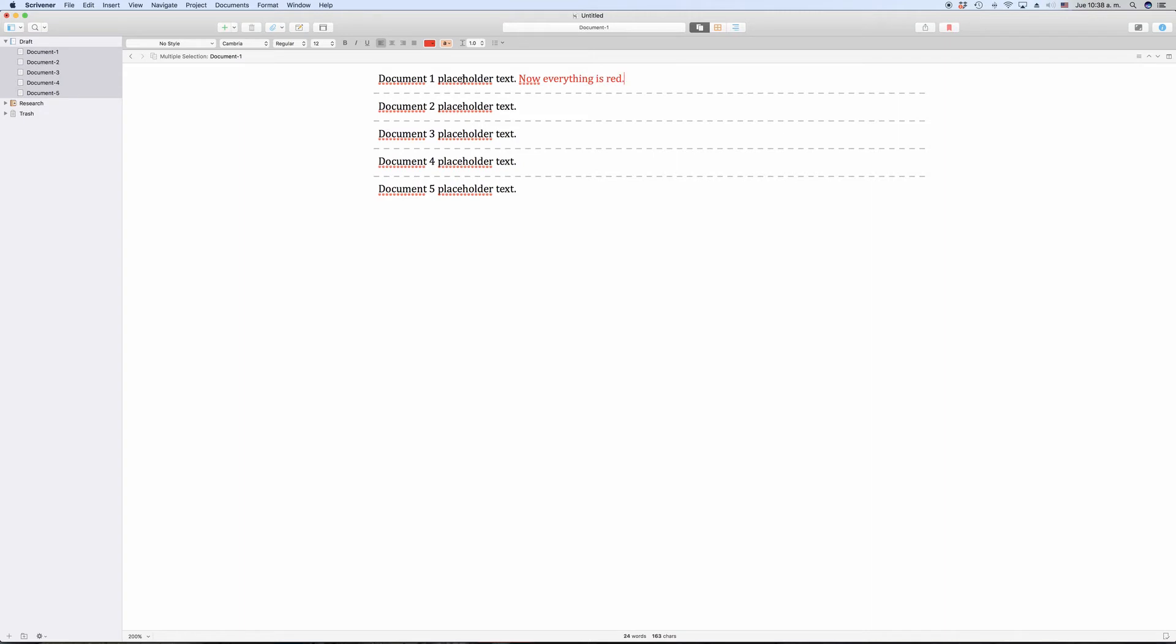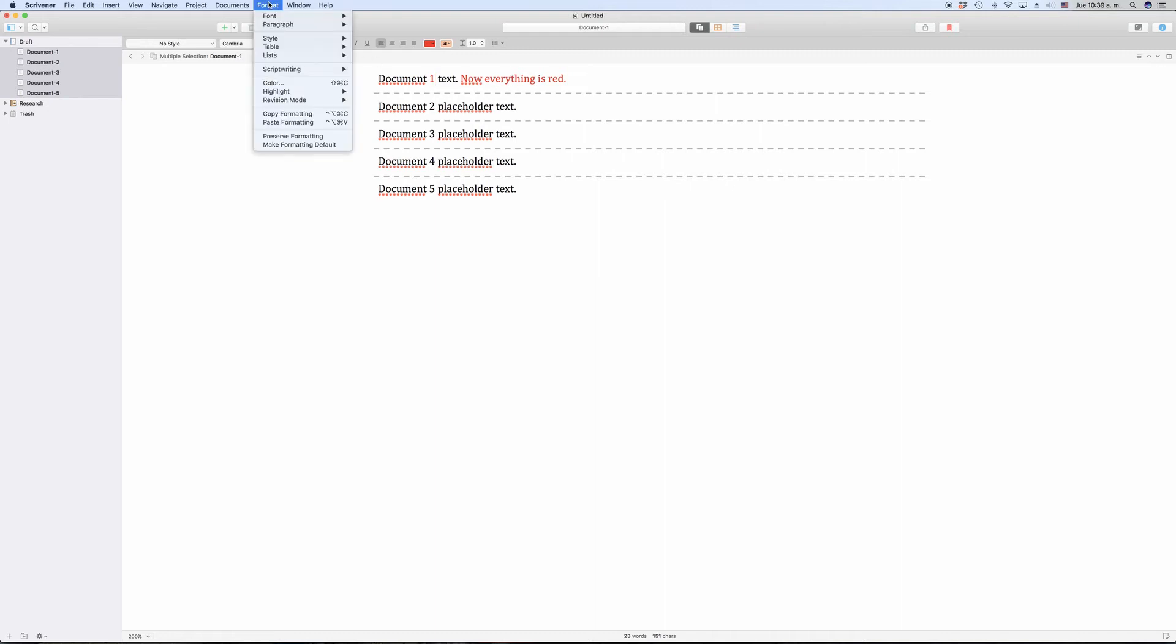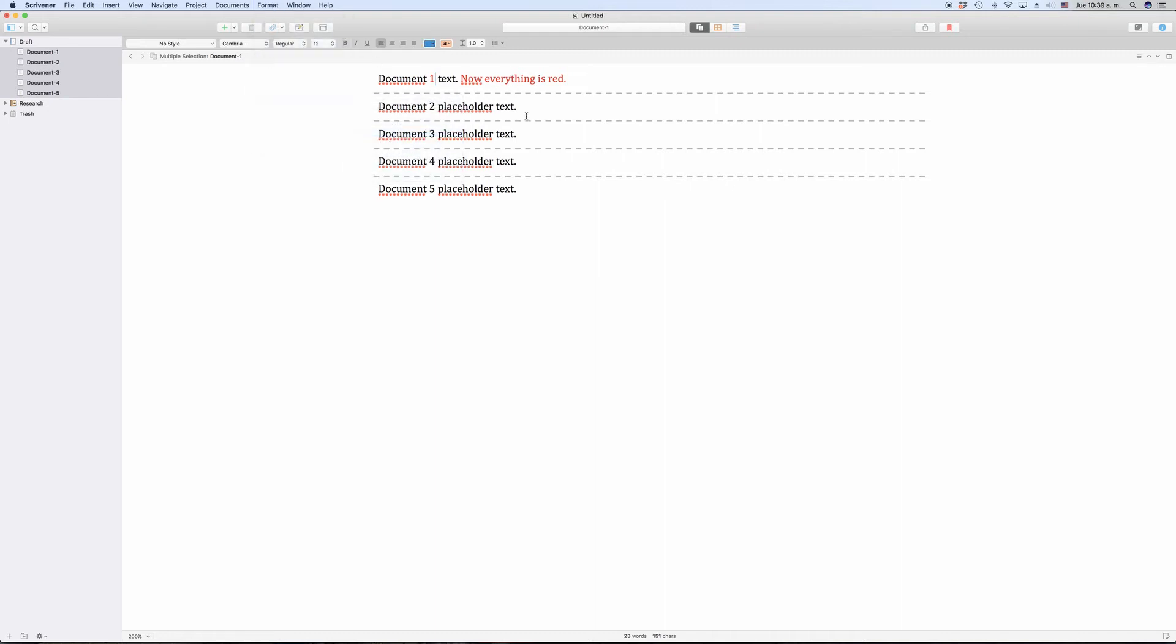Now, if you change revision mode to Second Revision, Scrivener will do the same in a different color. In this case, by default, it is blue. To end revision mode, just go to Format, Revision Mode, None.